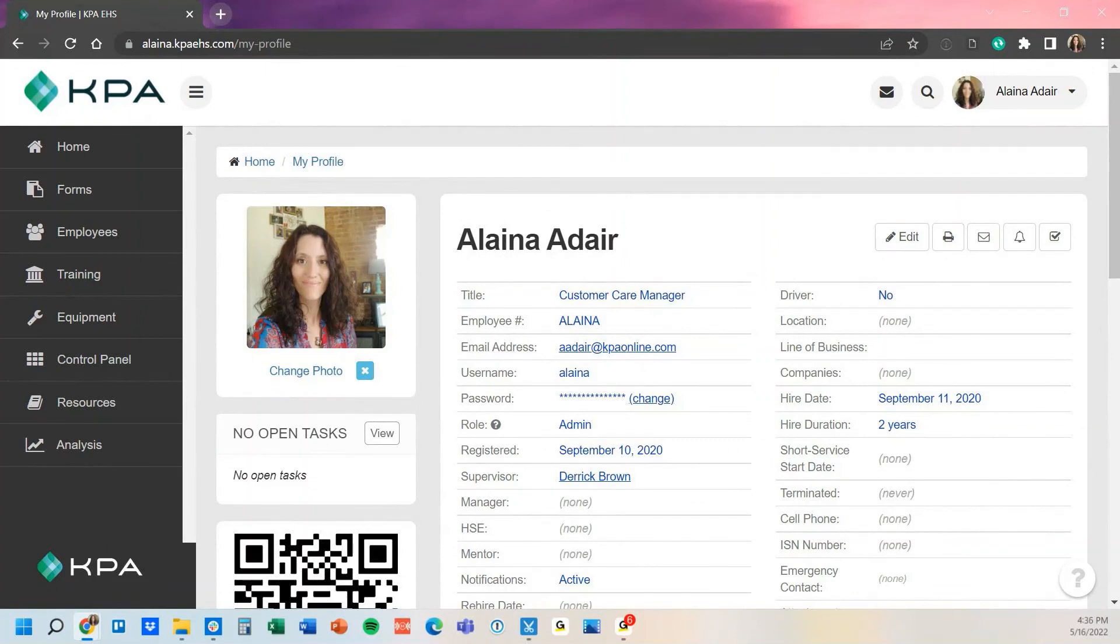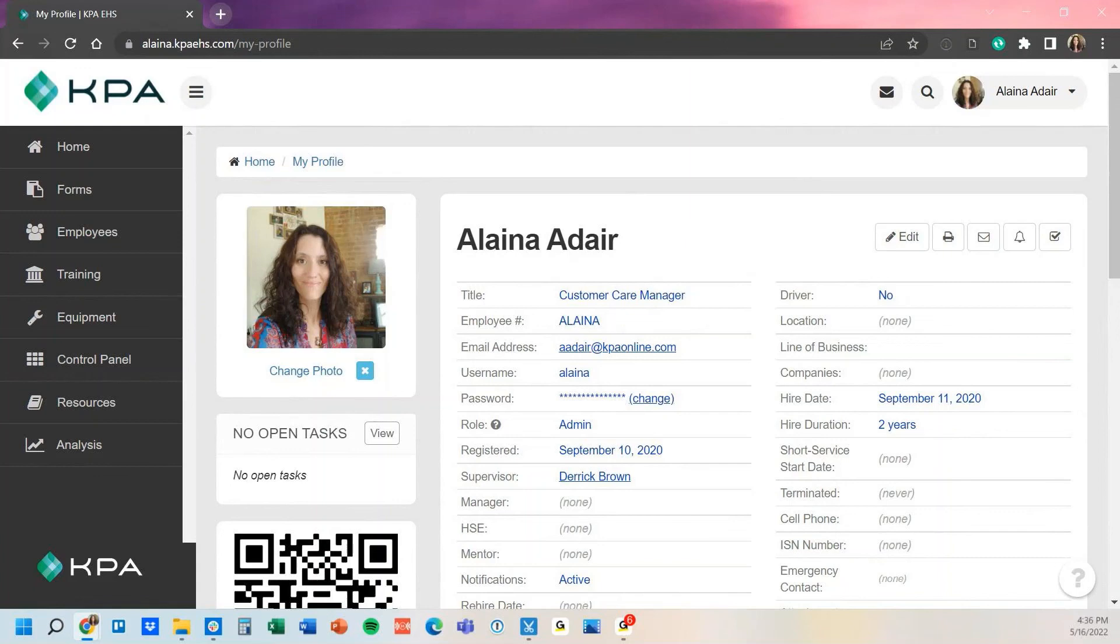As you can see, they can also change your photo right from here and view any open tasks as well that are assigned to their profile. But that's pretty much it for the user profile. If you have additional questions, feel free to reach out to support at kpaehs.com. Thank you so much.